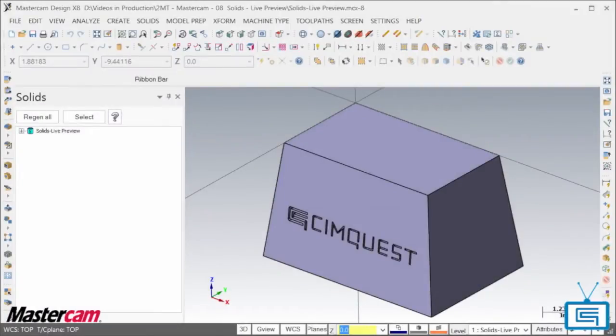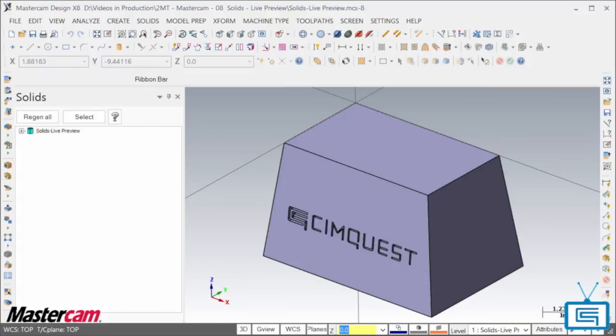Now with Mastercam X8, you can now be sure to commit to the correct set of options with the new Live Preview. Let me show you how it works.